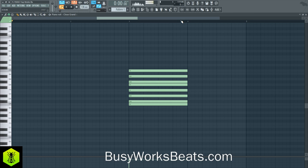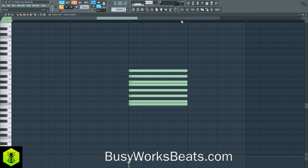Hello and welcome to BusyWorksBeats.com. Today we continue the trap series here at BusyWorksBeats.com. I want to introduce to you the best mode for trap beats. Now here's what it sounds like. We can always transpose the key, but here's what it sounds like.